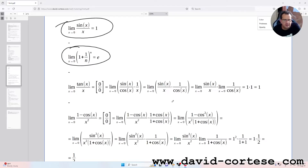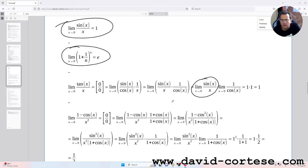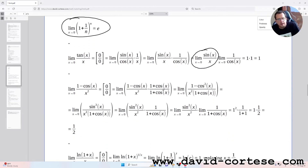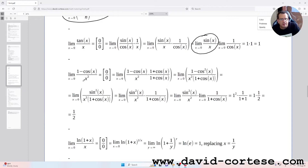For the limit as x tends to zero of tan(x)/x, direct substitution gives an indeterminate form 0/0. We rewrite tan(x) as sin(x)/cos(x), giving sin(x)/x times 1/cos(x). We know the limit of sin(x)/x as x tends to zero is one, and 1/cos(x) as x tends to zero is also one. So the result is 1 times 1 equals one.